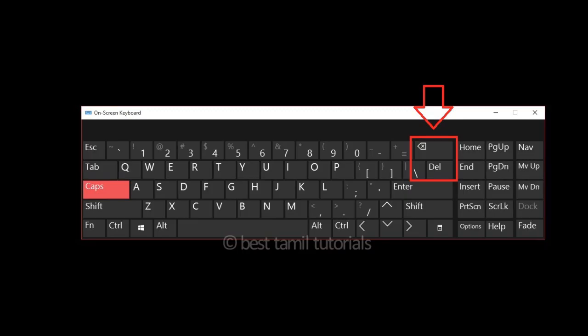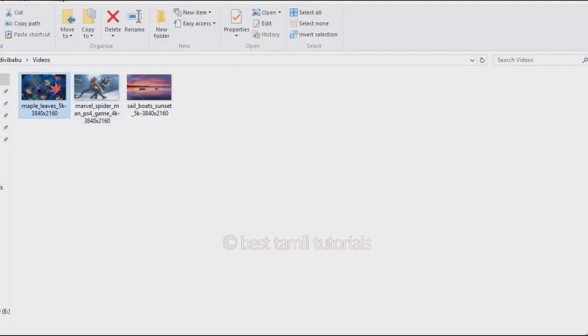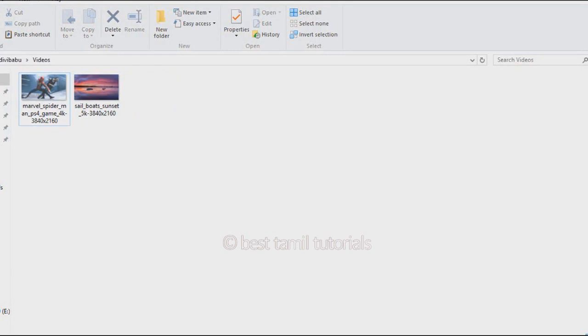If you don't know how to delete it, you can delete the backspace button. For example, here are 3 pictures showing how to delete the backspace button.